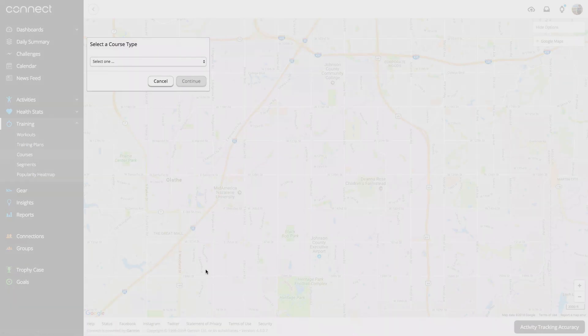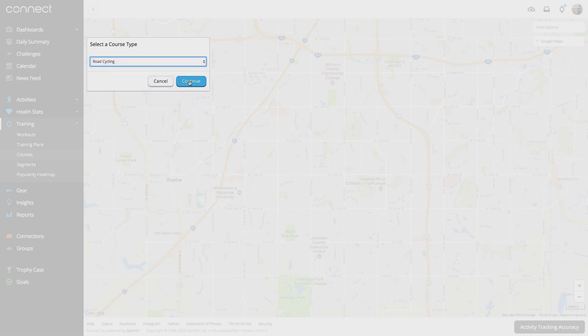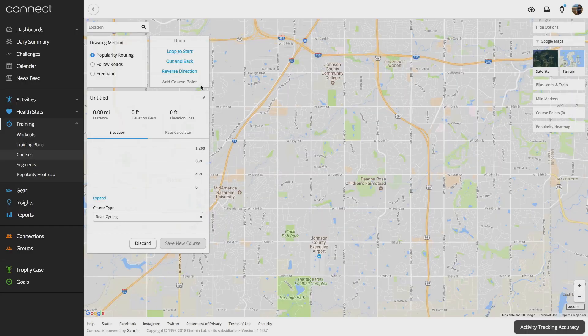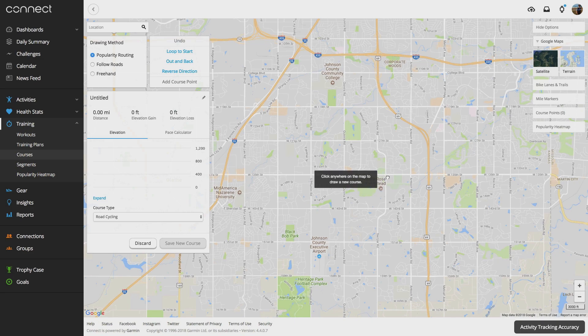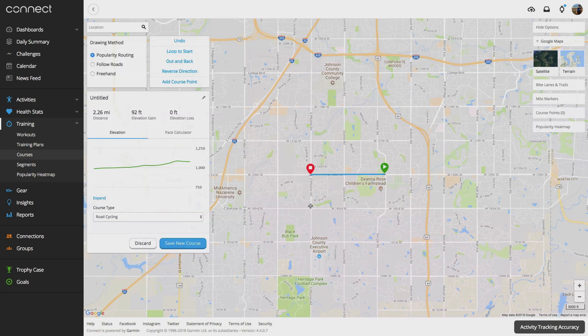You can use the course creator from Garmin Connect to easily plan and download courses for your next ride. These courses use our popularity routing algorithms, so you'll be routed to the most popular cycling routes.